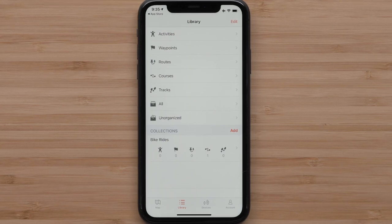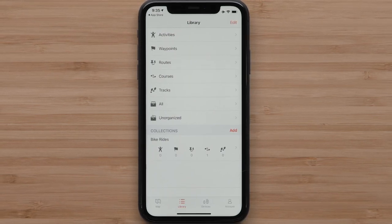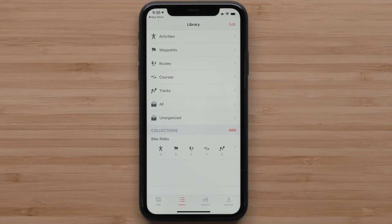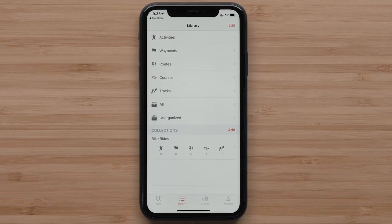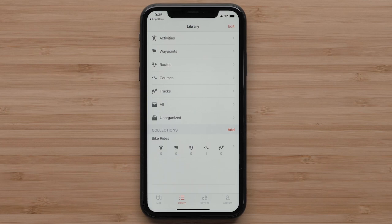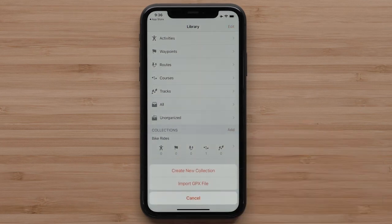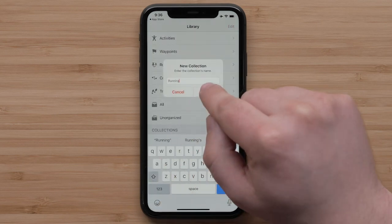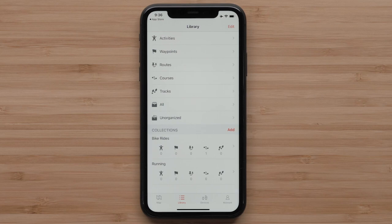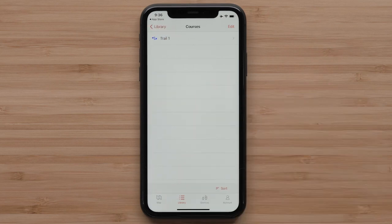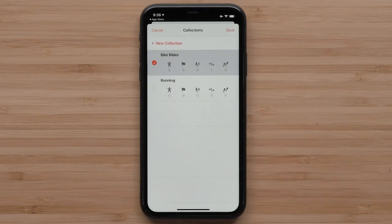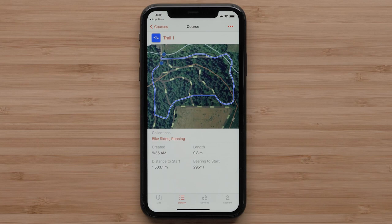Depending on how you would like to organize your library, you could create another collection. You might want all of your bike rides in one collection and then separate collections for hiking or running. You can even specify which device a collection belongs to. In the Library tab, select Add, followed by Create New Collection. Then name the collection and select OK to save. Select Courses within the library and select the course that was just created. Then select Collections, followed by selecting the new collection. Now tap Save. The course will now show in both collections.